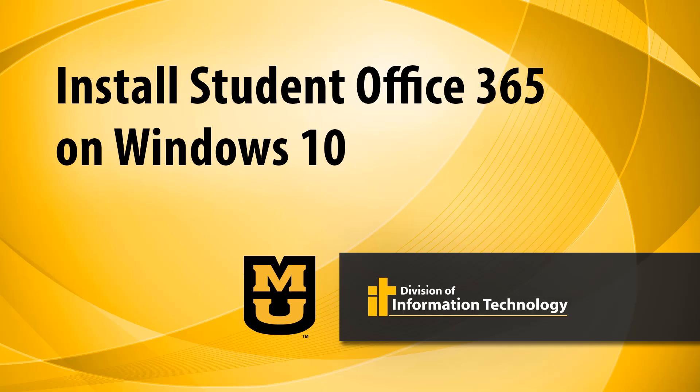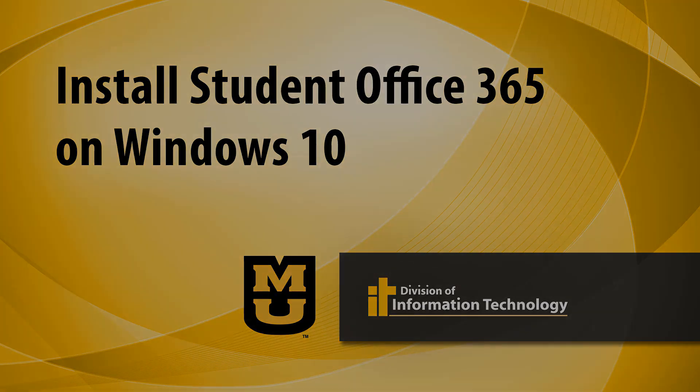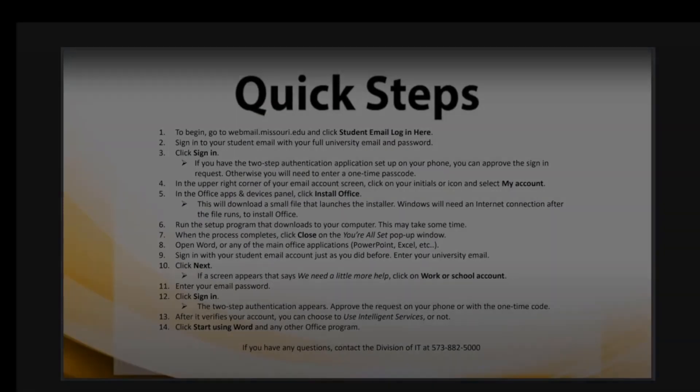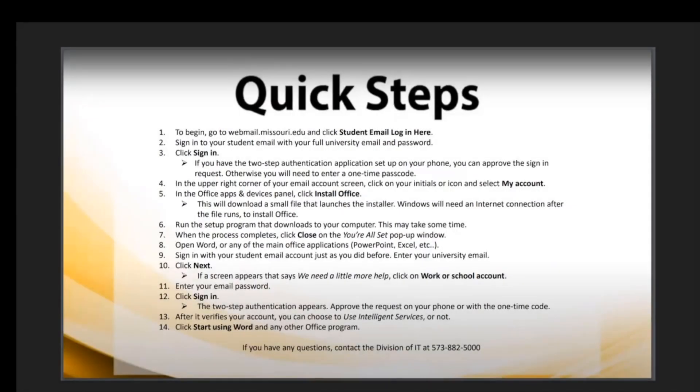This is Nick from Division of IT presenting how to install Student Office 365 on Windows 10. Here are the quick steps if you want to pause this video and try this on your own.